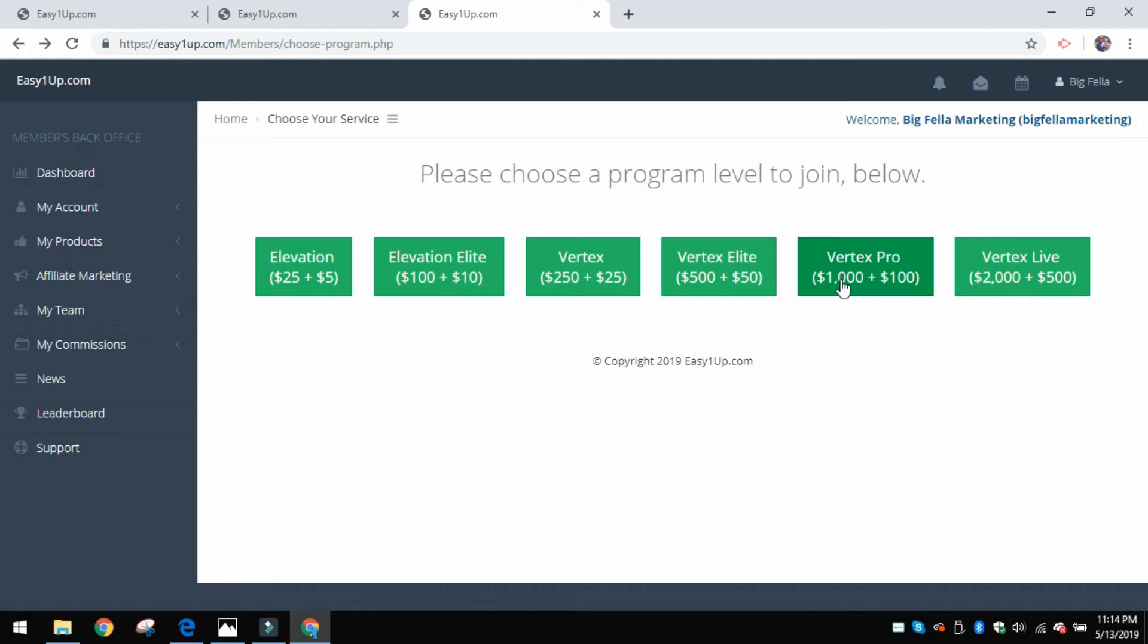Then this $1,000 is paid to your sponsor - would be paid to me via PayPal, Venmo, Cash App. I'll give you a lot of different options on how to pay that. That's a really cool thing about this system - you are paid directly from the people that you sign up.